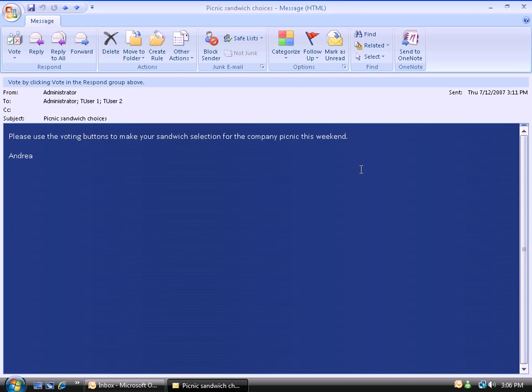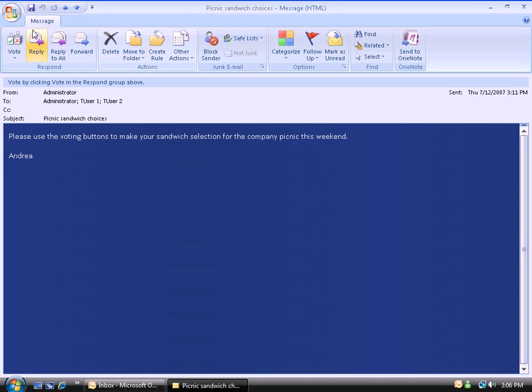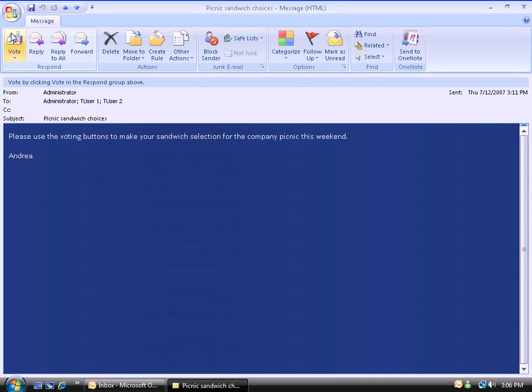Just so you can see how this works, I've sent it to myself as well. So as the recipient of this voting email, it looks like this. I've got a little indicator right here: Vote by Clicking Vote in the Respond group above. I find that difficult for people to see for some reason when they get the email. That's why I always include a little additional instructions in the body of the email.